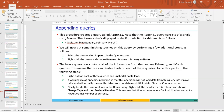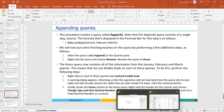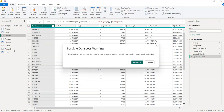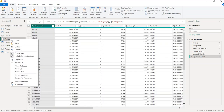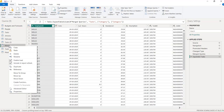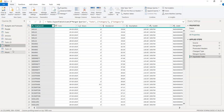Since January, February, and March are now combined into Hours, right-click on each individual month table and uncheck 'Enable Load'. Do this for January, February, and March. They are now disabled.